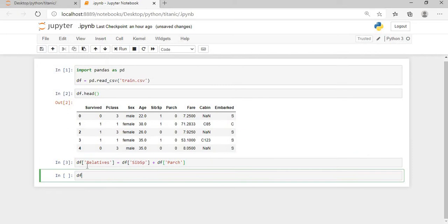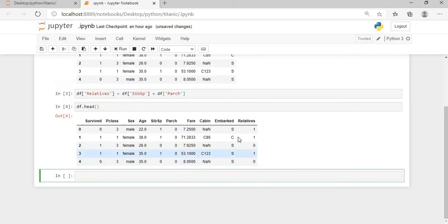So you can see the relatives column is added at the end of this dataframe. The first method is completed.